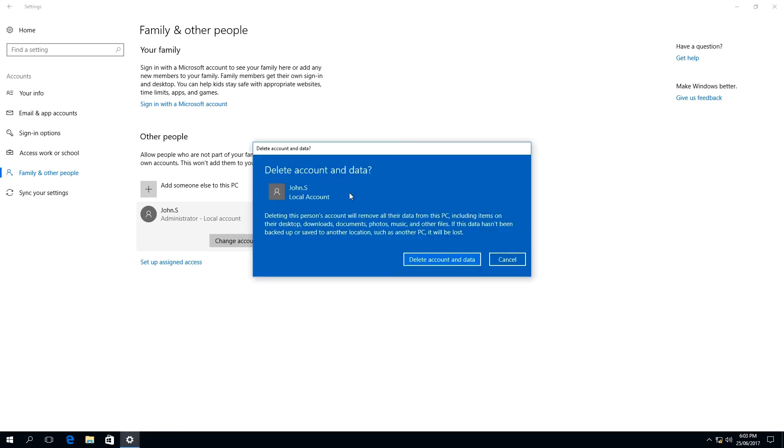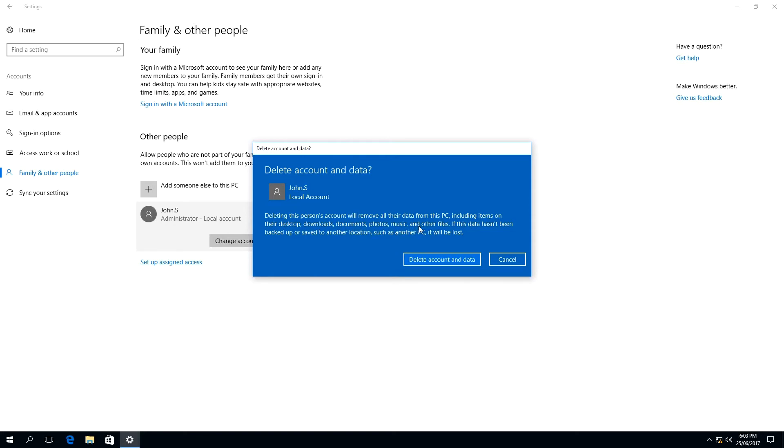A popup window will appear labeled delete account and data. It's prompting us, deleting this person's account will remove all data from this PC, including items on their desktop, downloads, documents, photos, music, and other files. If this data hasn't been backed up or saved to another location, such as another PC, it will be lost.